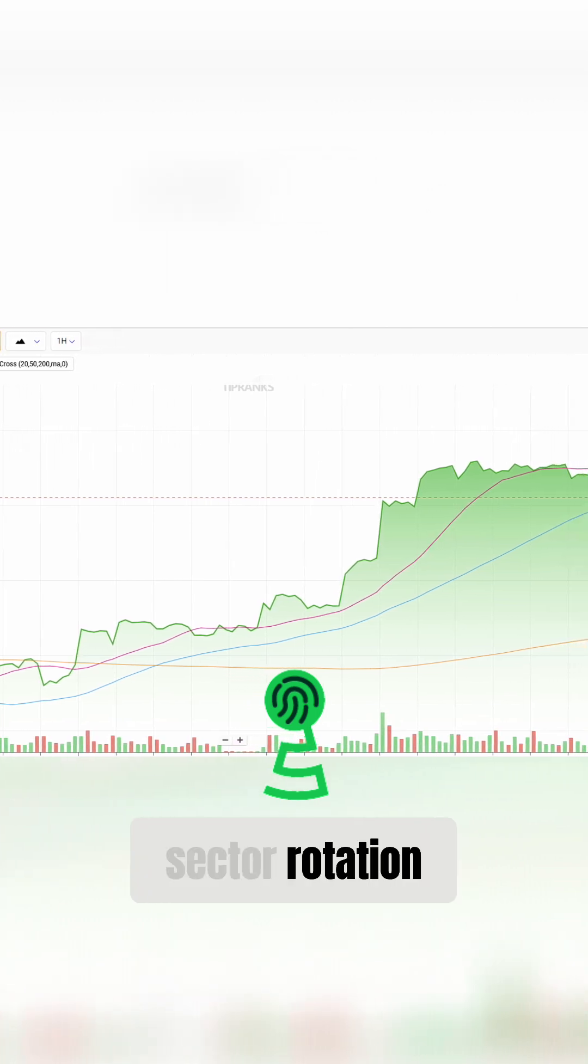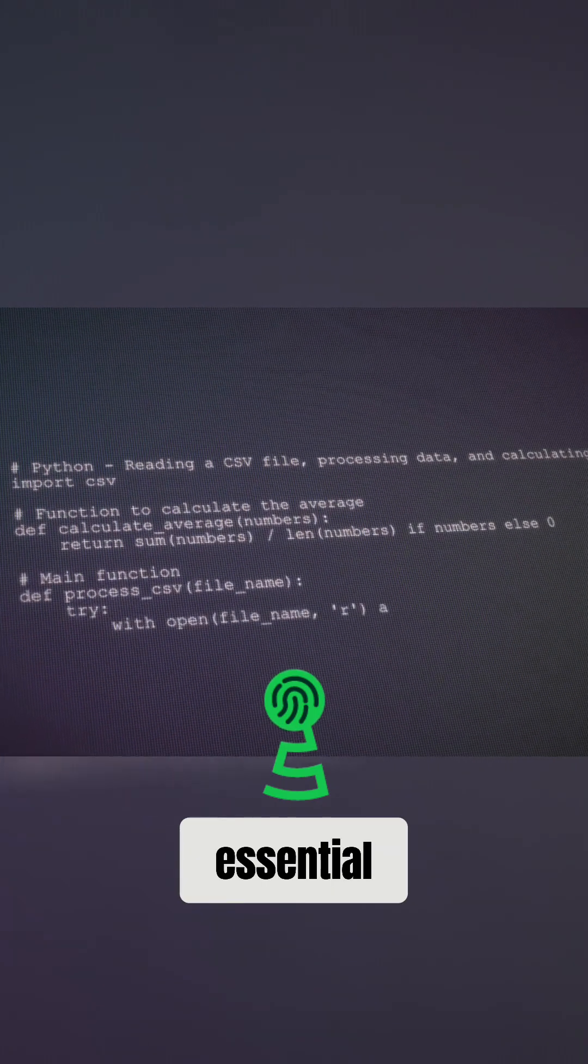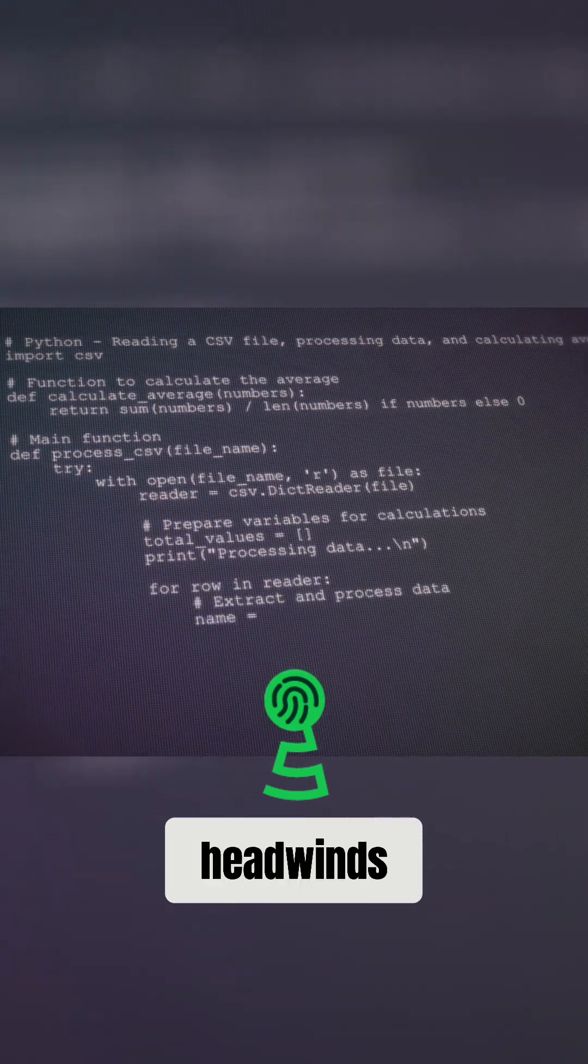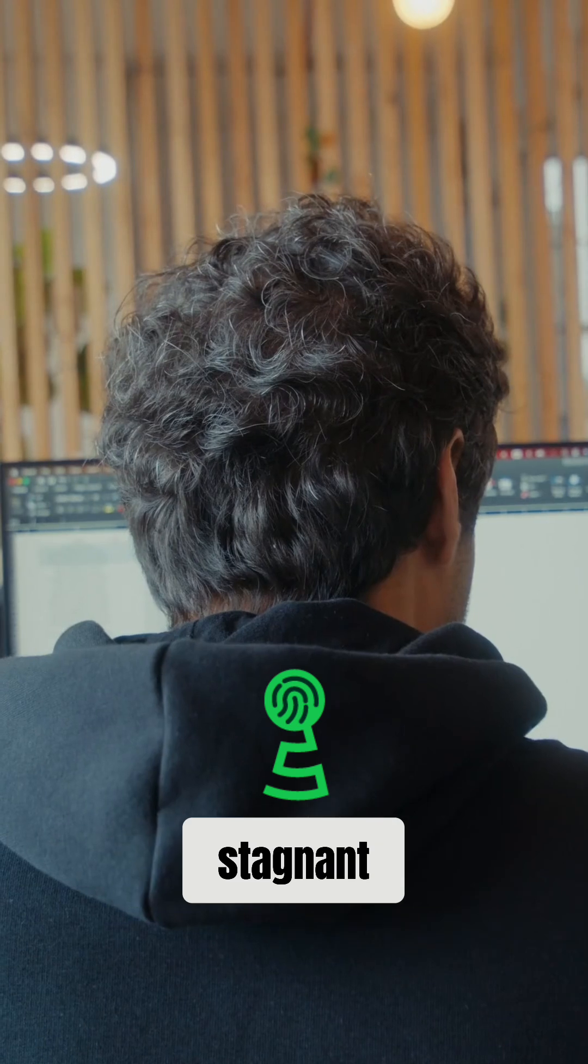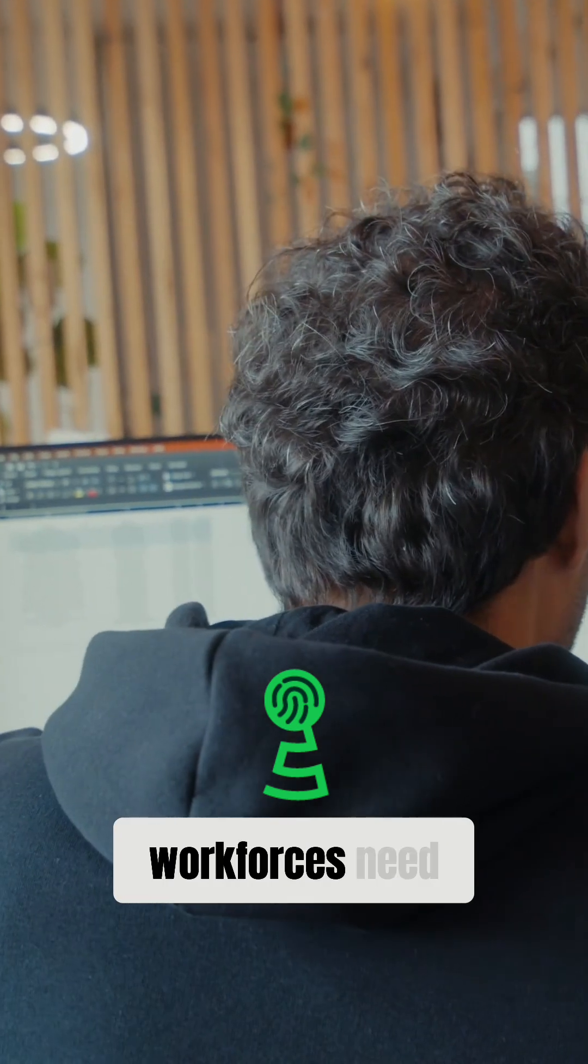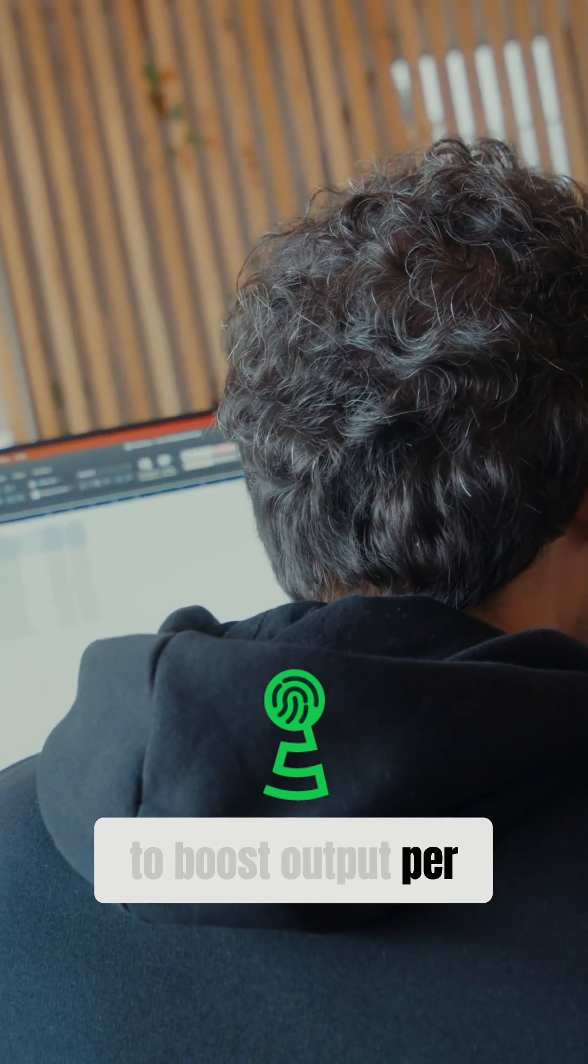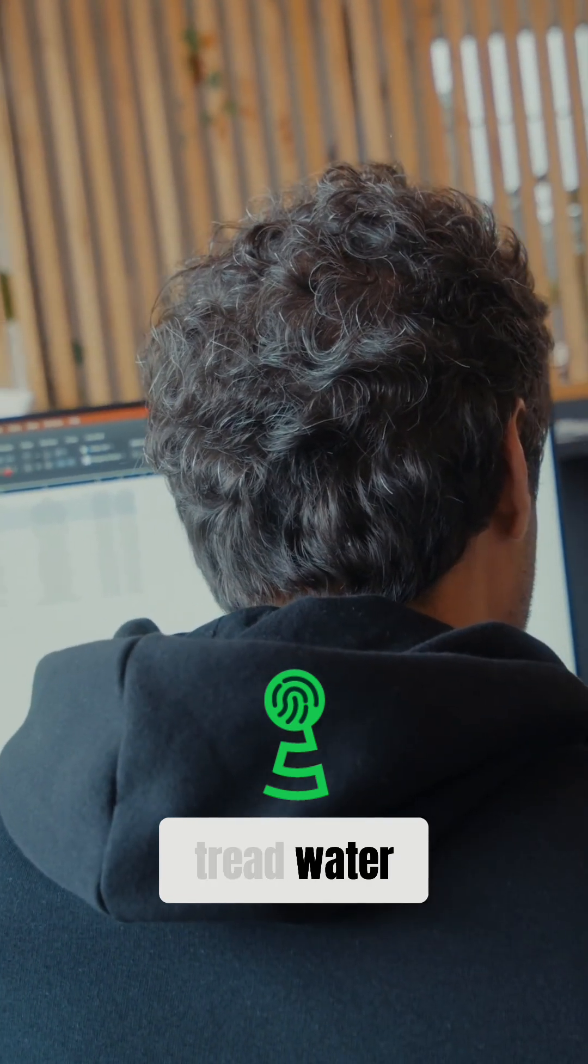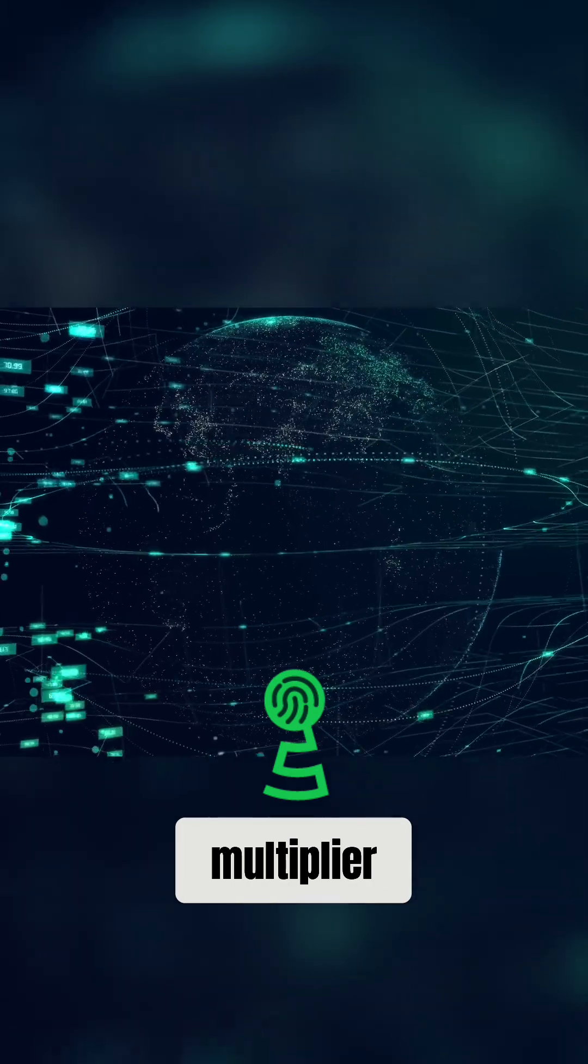This isn't just sector rotation. It's a recognition that AI is becoming essential for economies facing demographic headwinds. Developed economies with stagnant or shrinking workforces need to boost output per worker just to tread water. AI offers that multiplier.